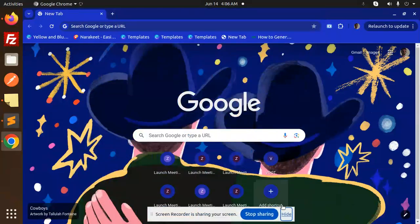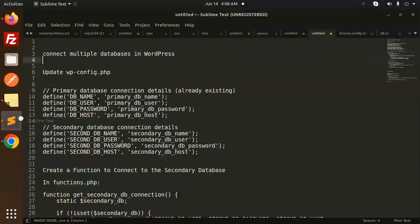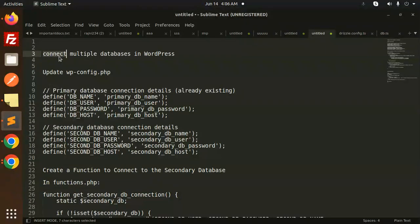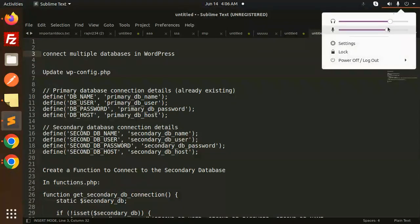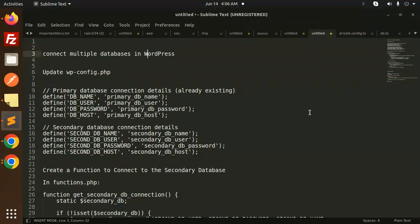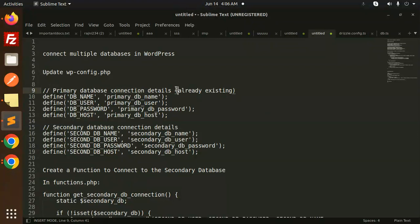Hello friends, welcome back to a new WordPress tutorial. Today we are going to learn to connect multiple databases in WordPress. Please subscribe to my channel if you haven't already, and if you like the video please like, share and comment. Let's get started. This is the database details that already exist and we are going to connect with a secondary database.